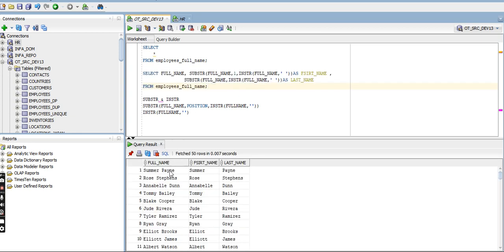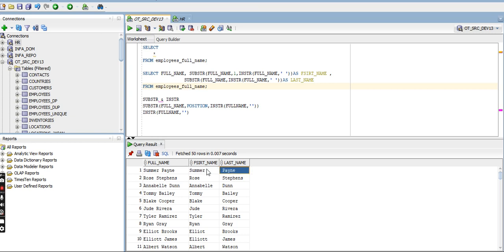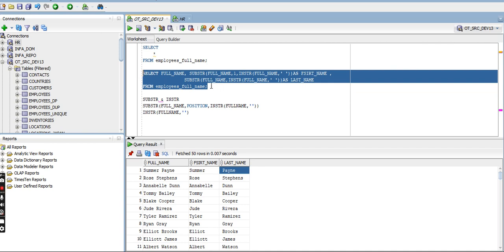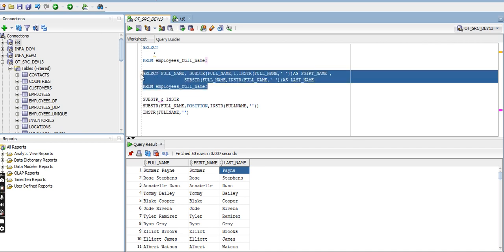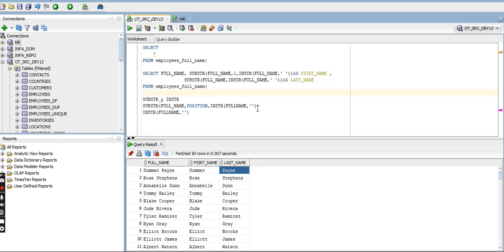You can see 'Sumir' and 'Payne' are split into two. This query we can use in a source qualifier, or if you want to use expression transformation in Informatica.